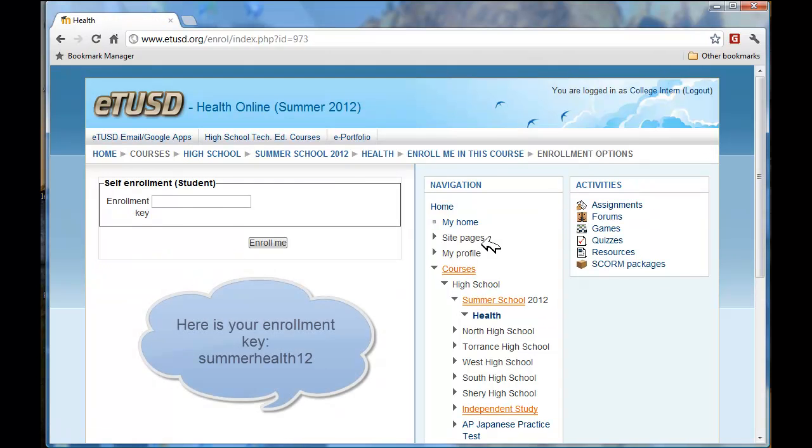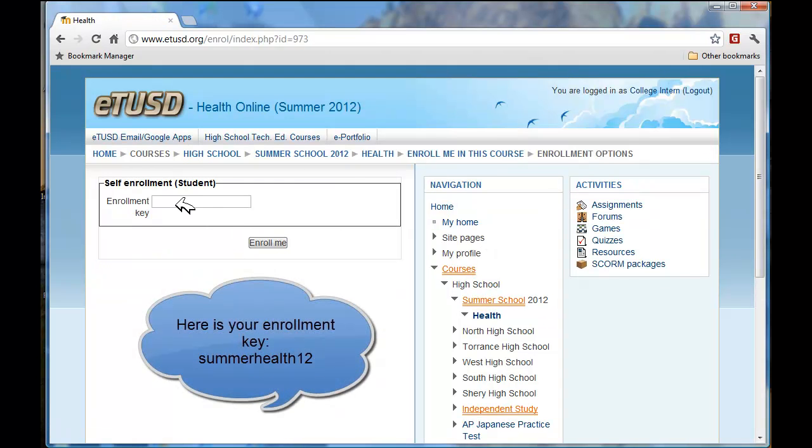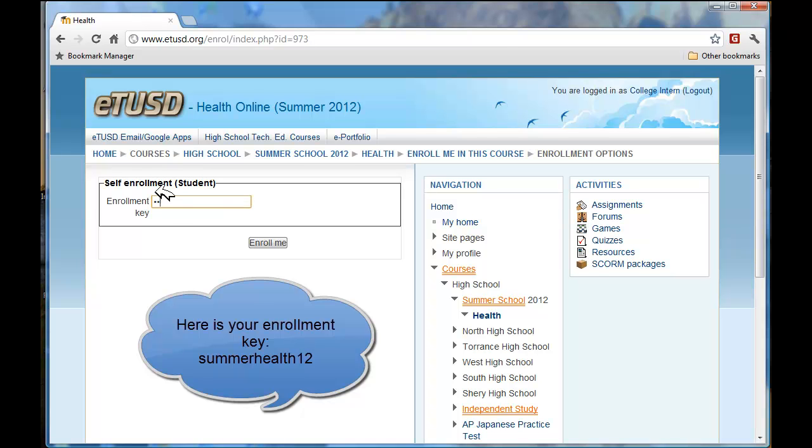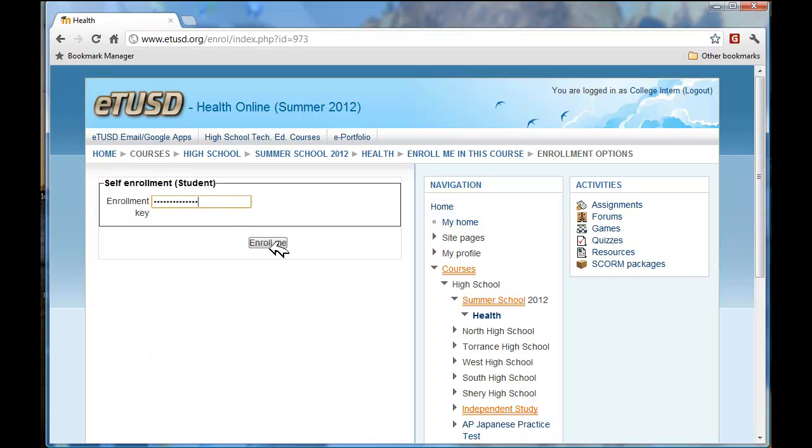You have an enrollment key or I will give you an enrollment key and it is Summer Health 12. And click on Enroll Me.